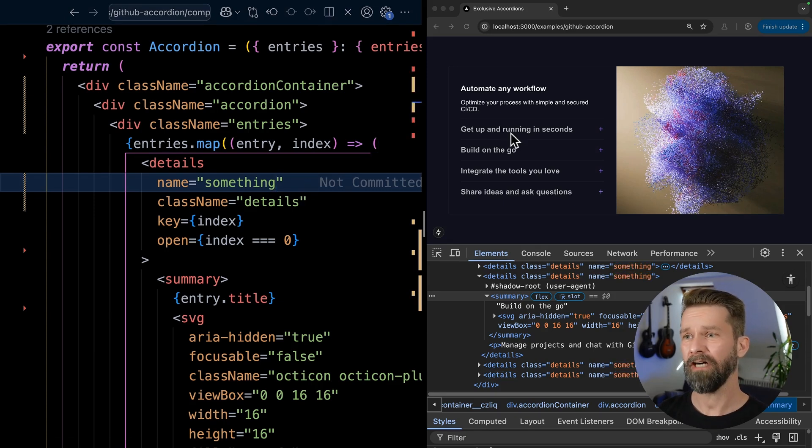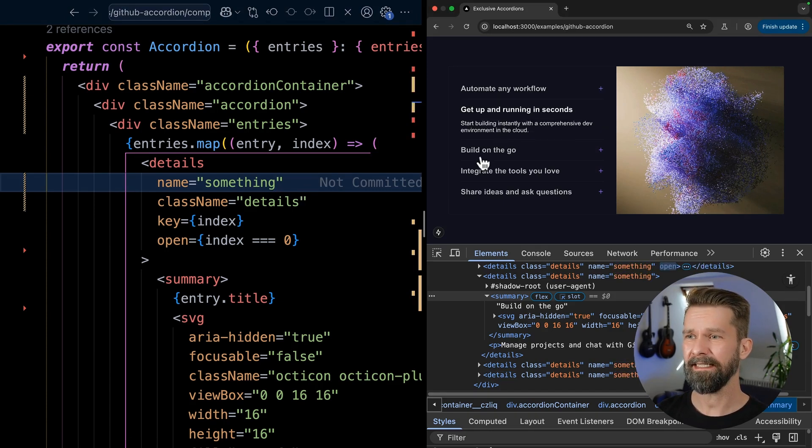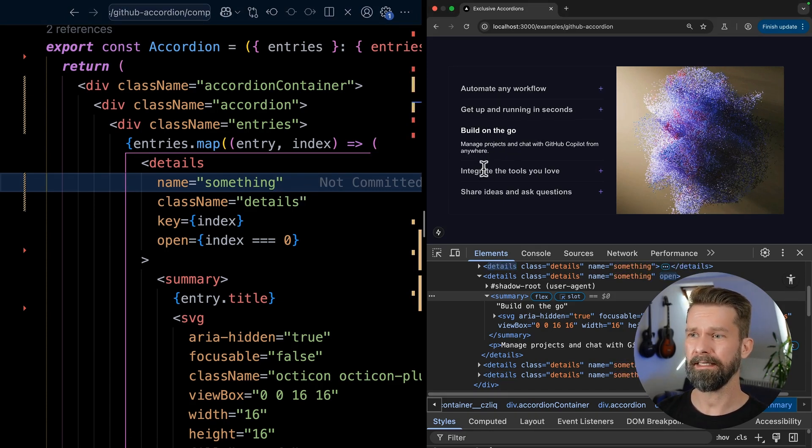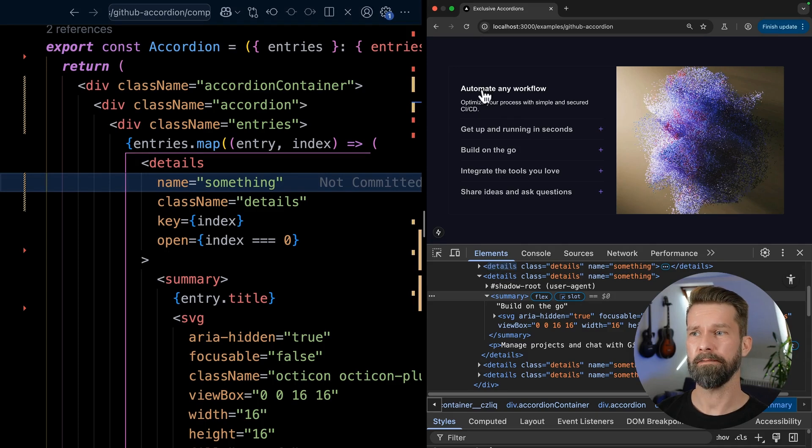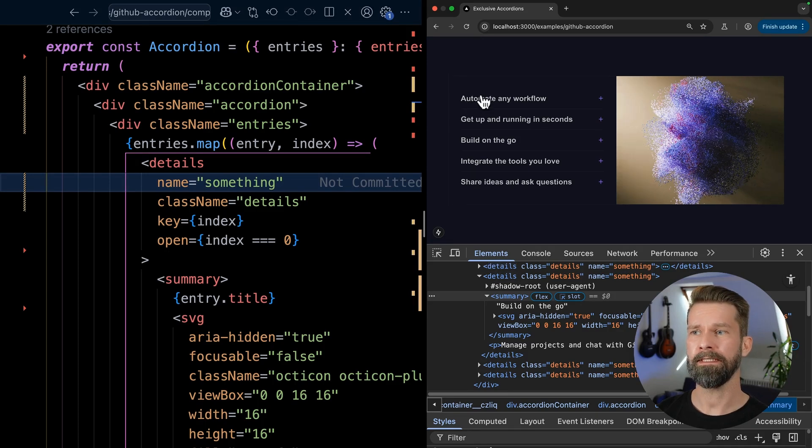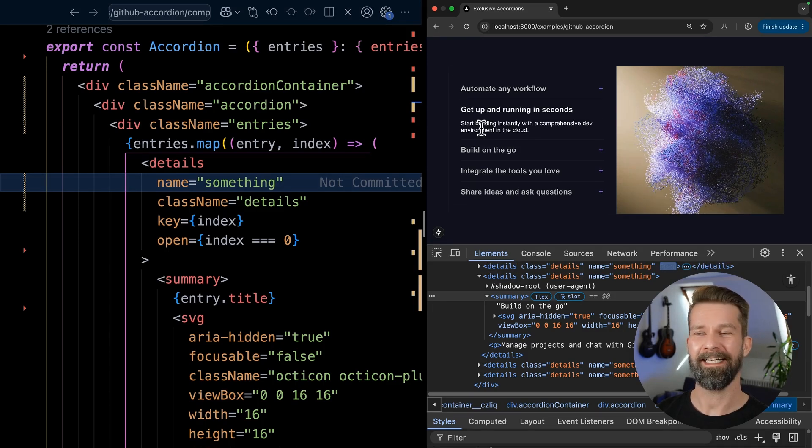When we now click around, you will see that all these accordions are kind of connected and it's only possible to open one at a time.